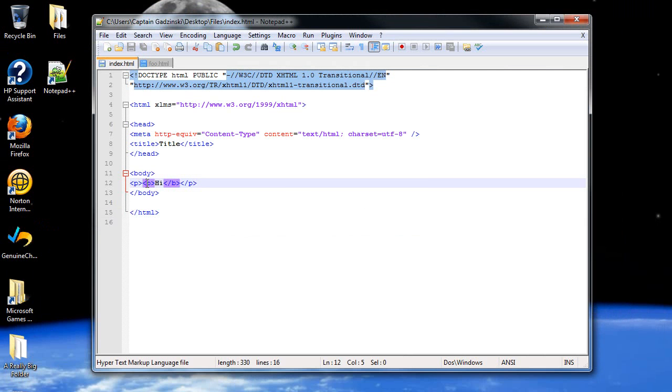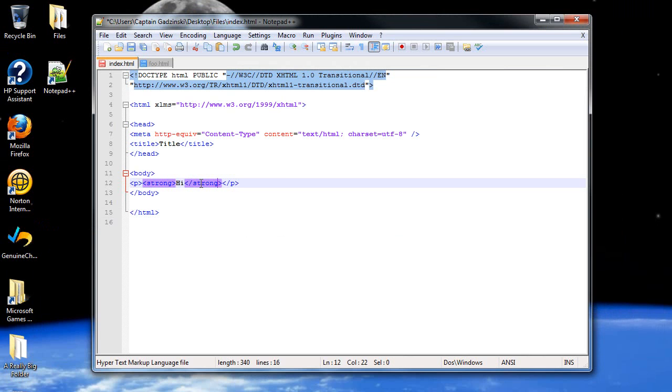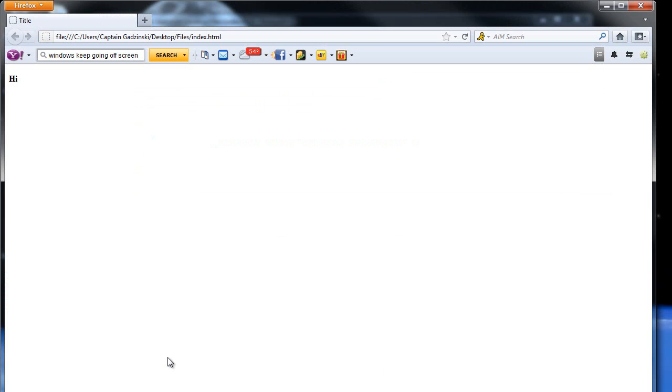A corresponding tag to the bold tag is known as the strong tag. As you'll see here, does the same thing. It keeps it bold.